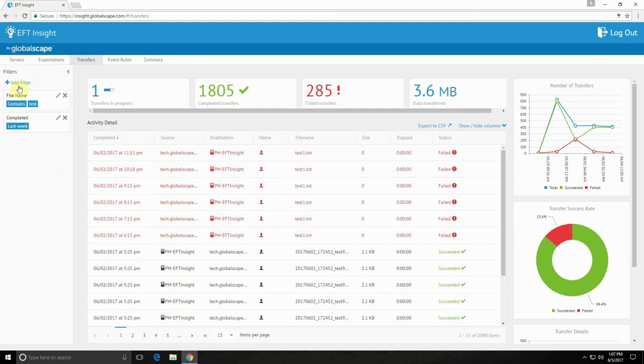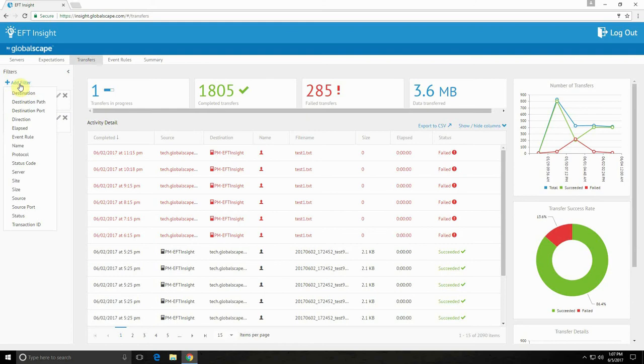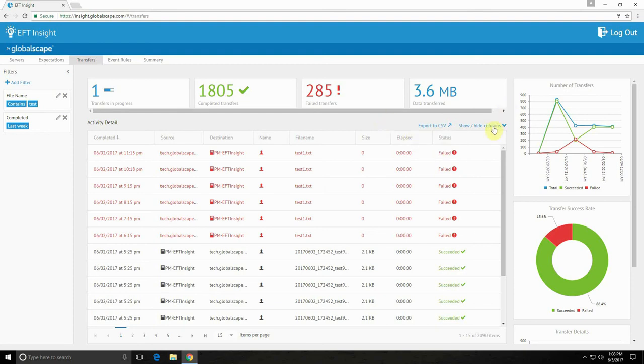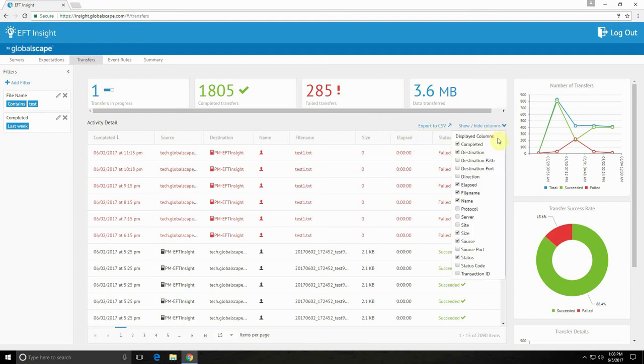You can apply new filters if you'd like to drill down into your data, and you can generate a report by exporting to CSV here. I can export this page only or the full data set. Then you can also show and hide columns so that these will or won't export with your report.